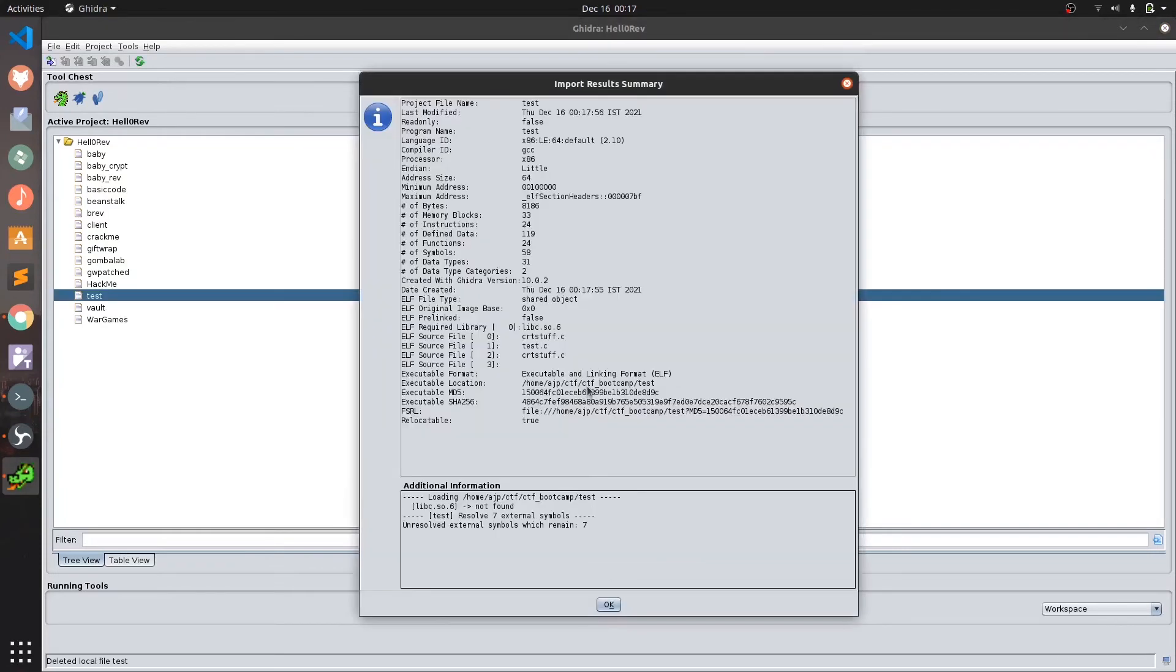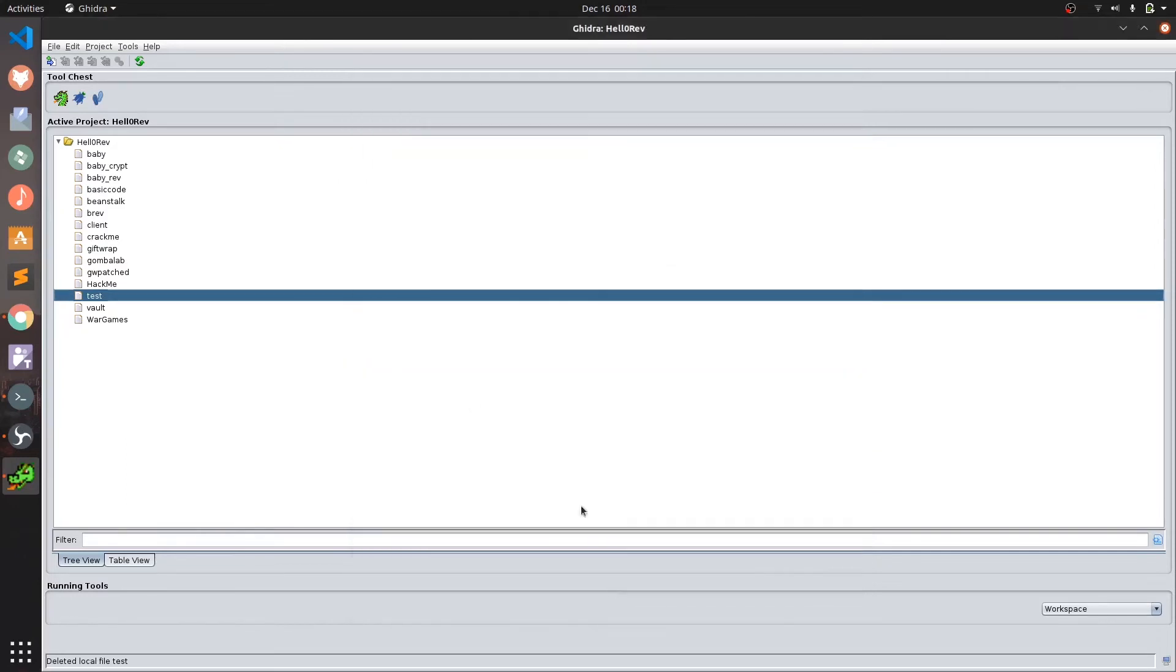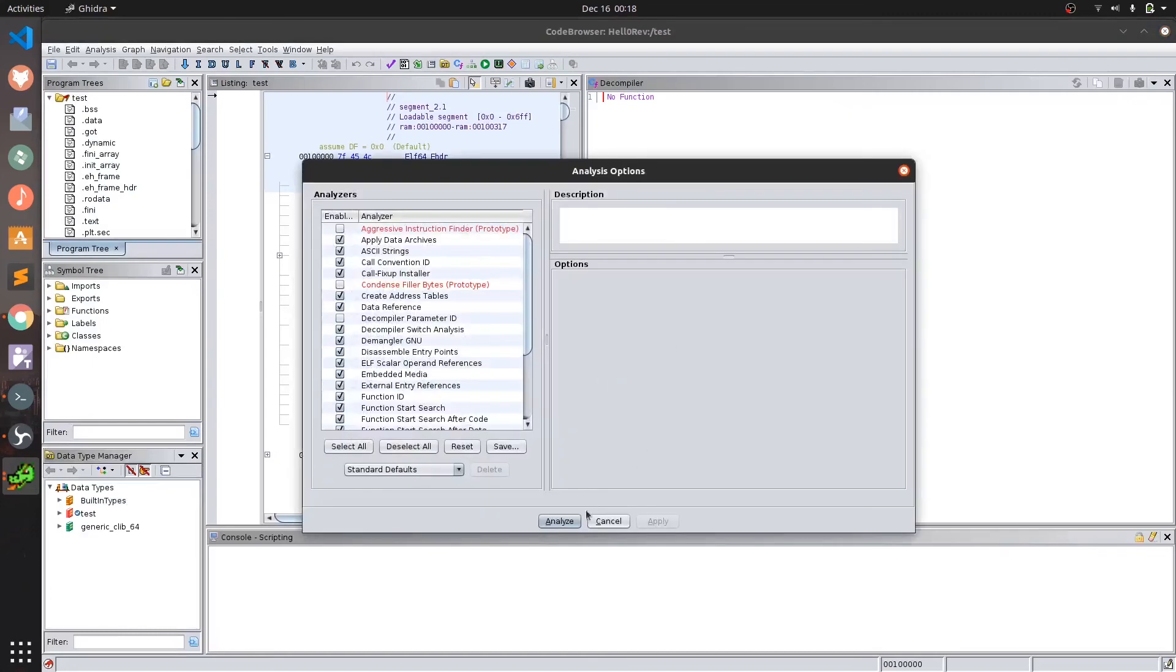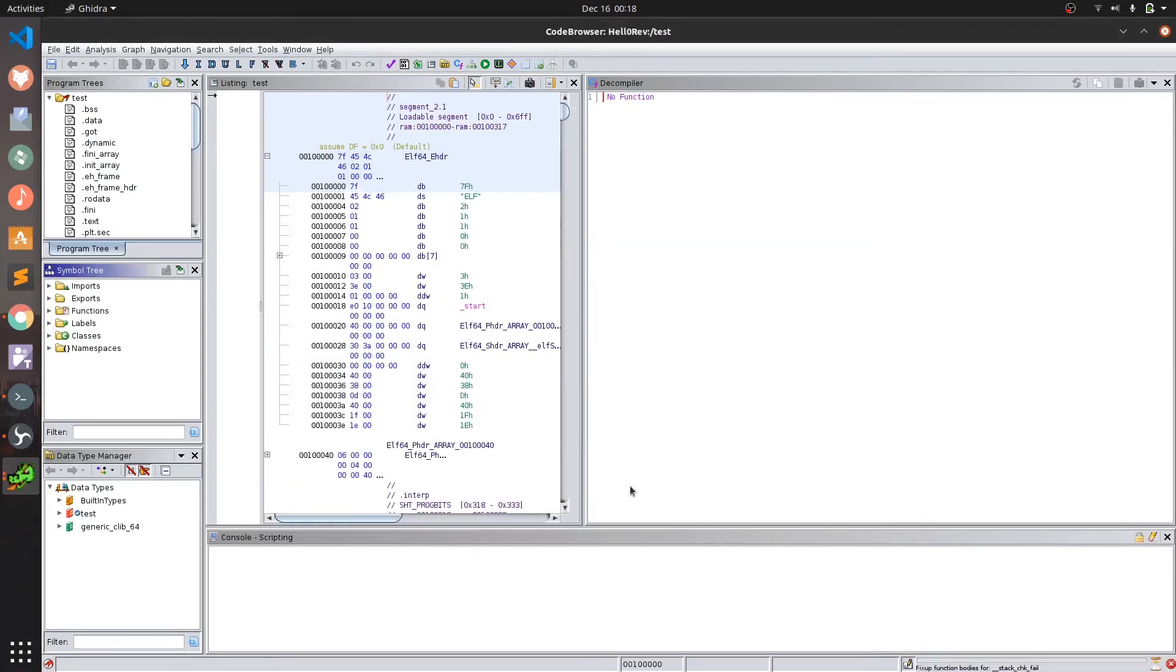On importing we are shown a bunch of information regarding the file types, memory addresses etc. Ok now let's analyze it. It takes some time to analyze so please be patient during the process.